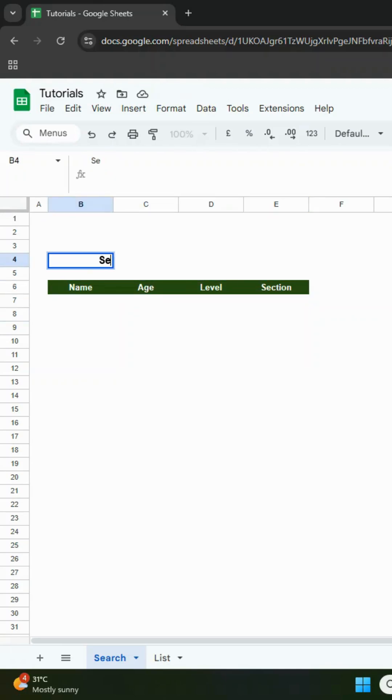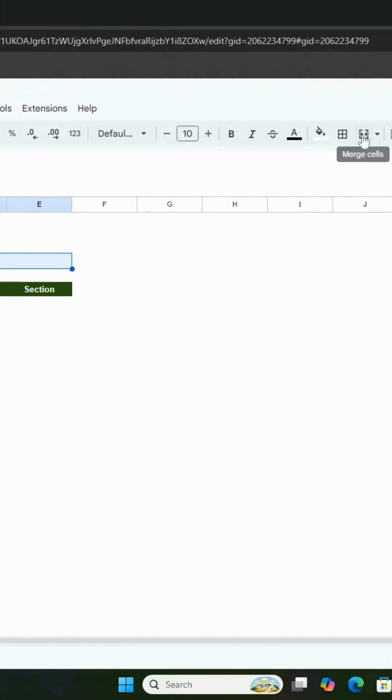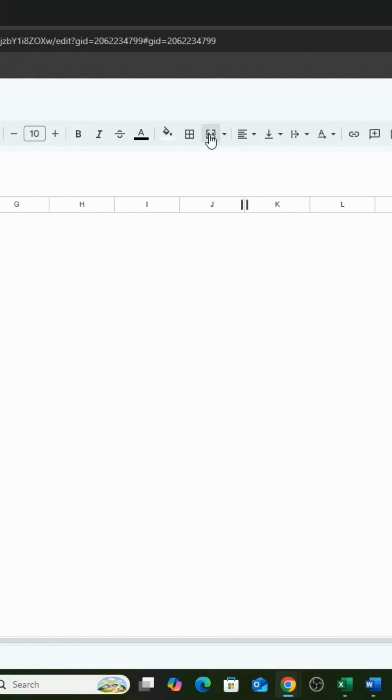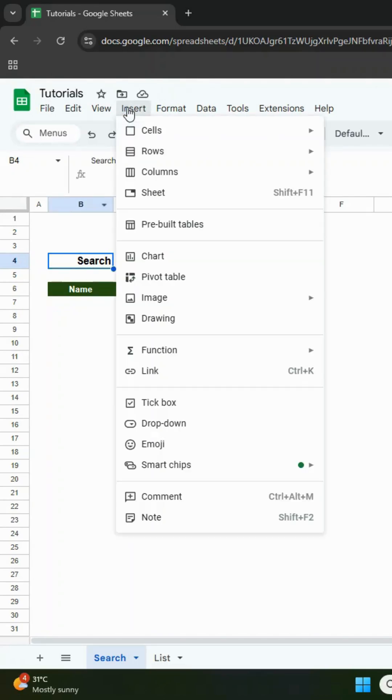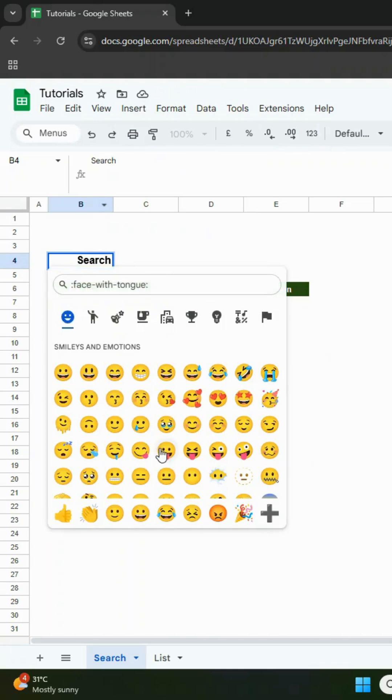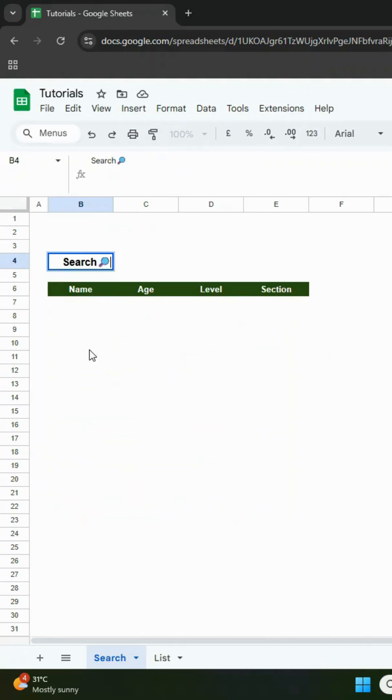Then type the word search beside the header and merge the cells to form a search box. This is up to your layout preference. You can even insert a search emoji by going to insert emoji, typing search and clicking the icon. This part is optional.